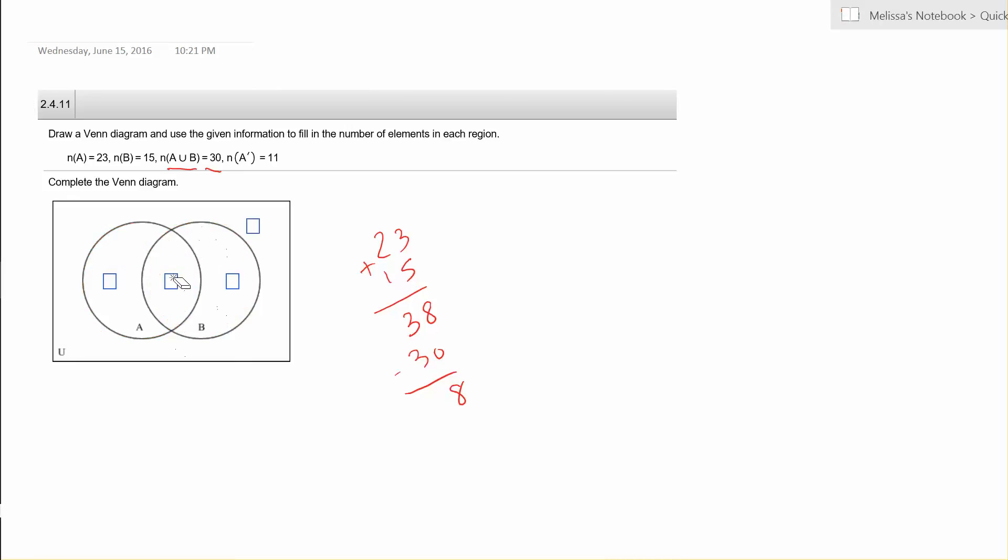Now we're going to do some backtracking. All of A is 23, so 23 take away 8 in the middle, is 15. And 15 is going to go in this region that's only in A, so that 15 and 8 together make 23 for the correct cardinality.